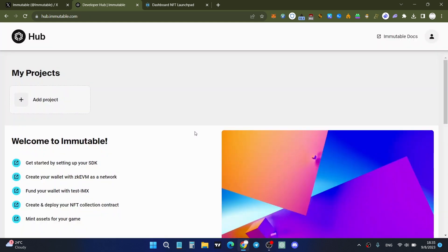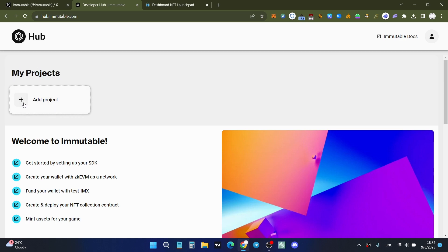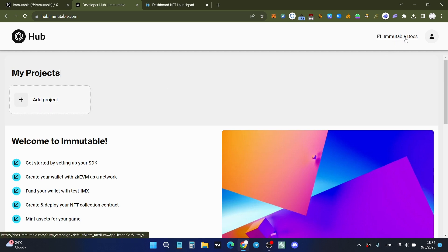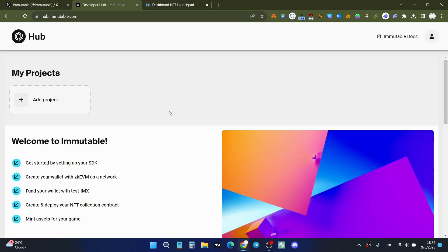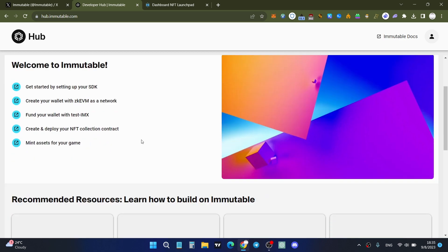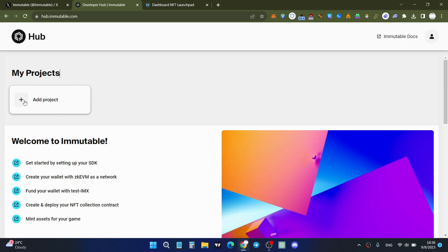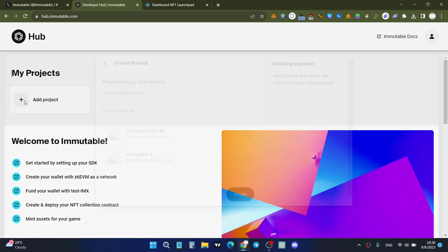After answering the questions, you'll be redirected to the Immutable Hub dashboard. There you'll see 'My Projects' and an 'Add Project' button. You can also click on Immutable Docs to review documentation. You'll see a welcome screen, and you can click the 'Add Project' button to get started.